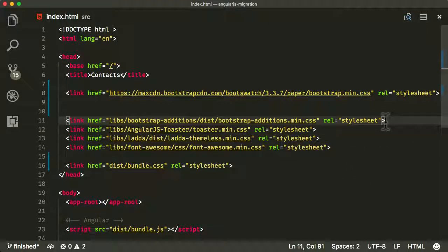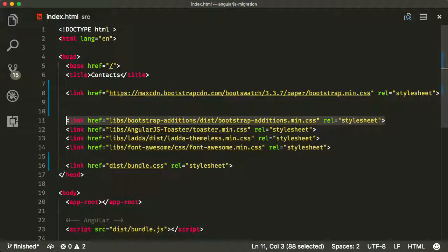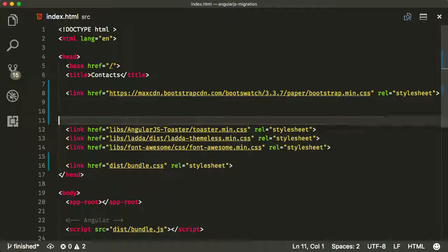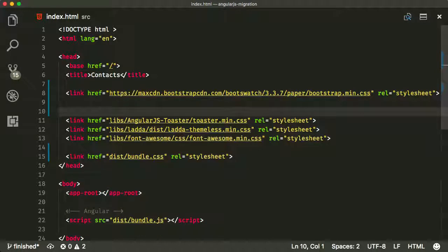So that's there. Now also Bootstrap additions, we don't need that anymore. We're using that for one of the date pickers. Now we're using a standard HTML5 date picker. So we don't need that anymore.